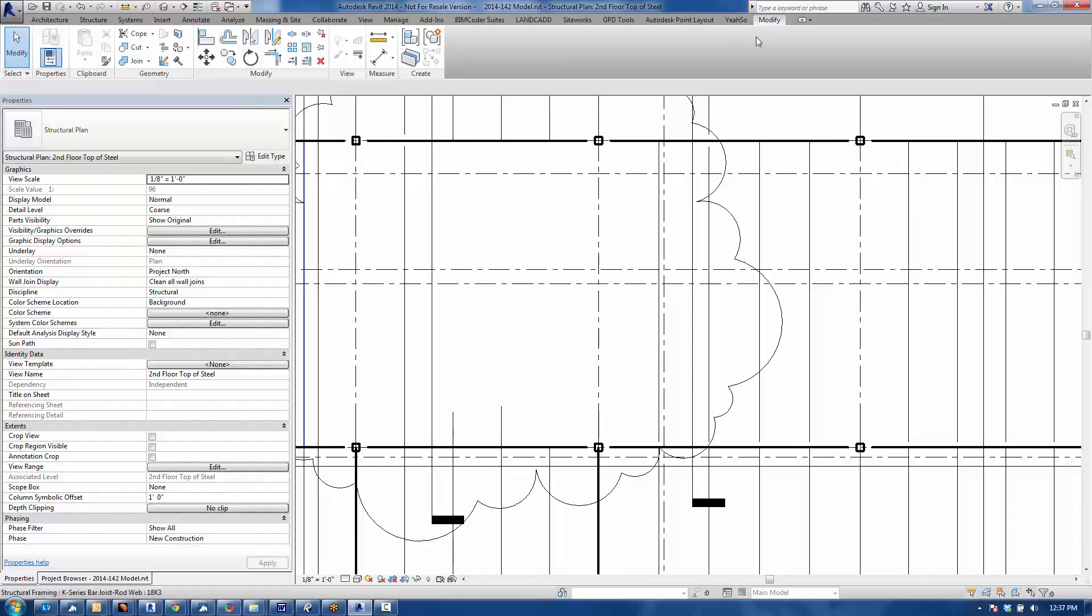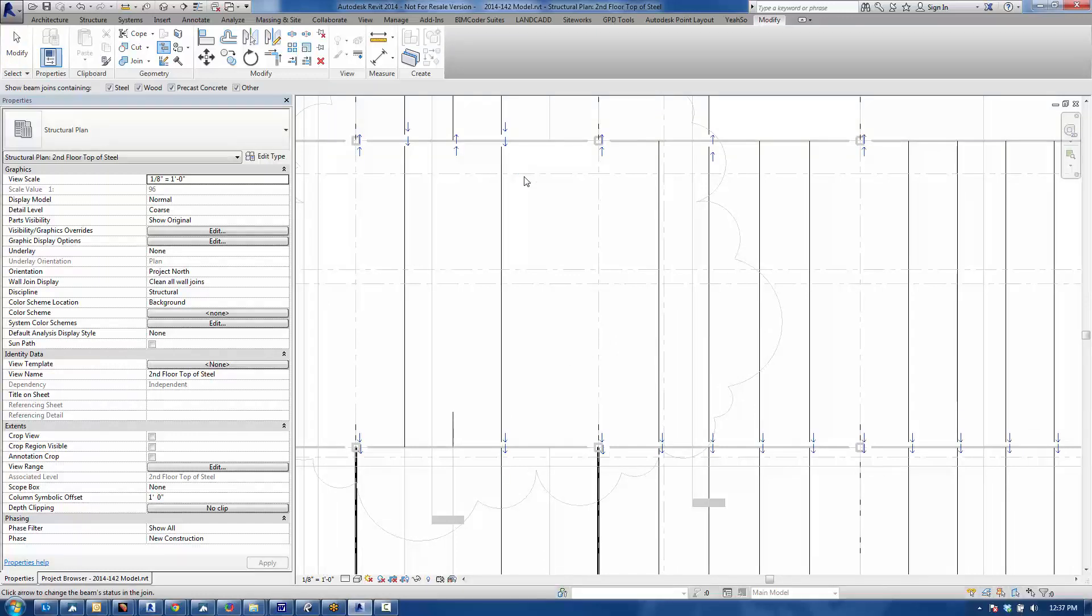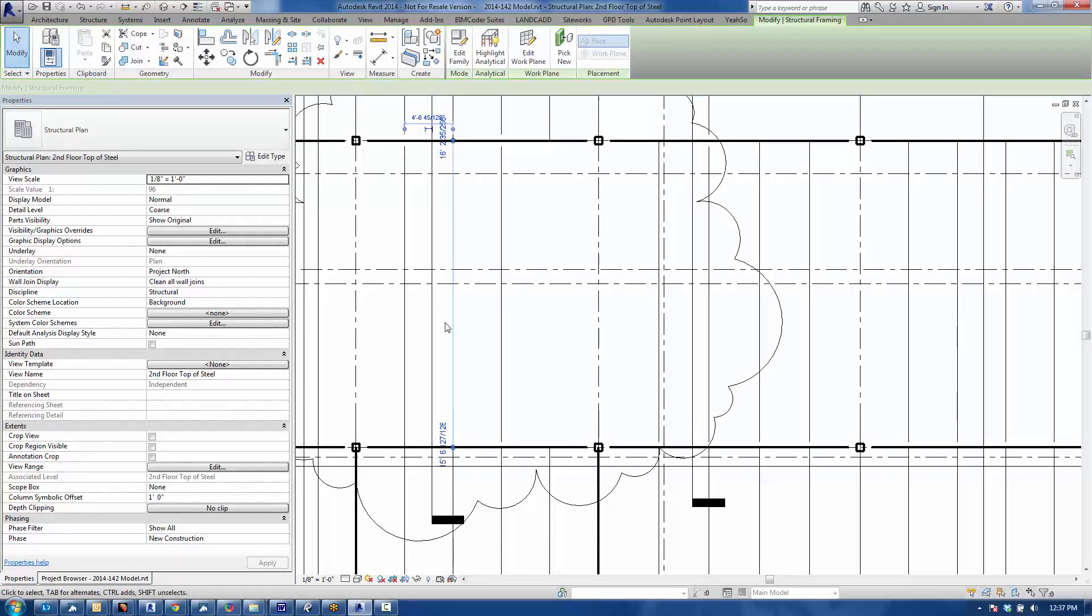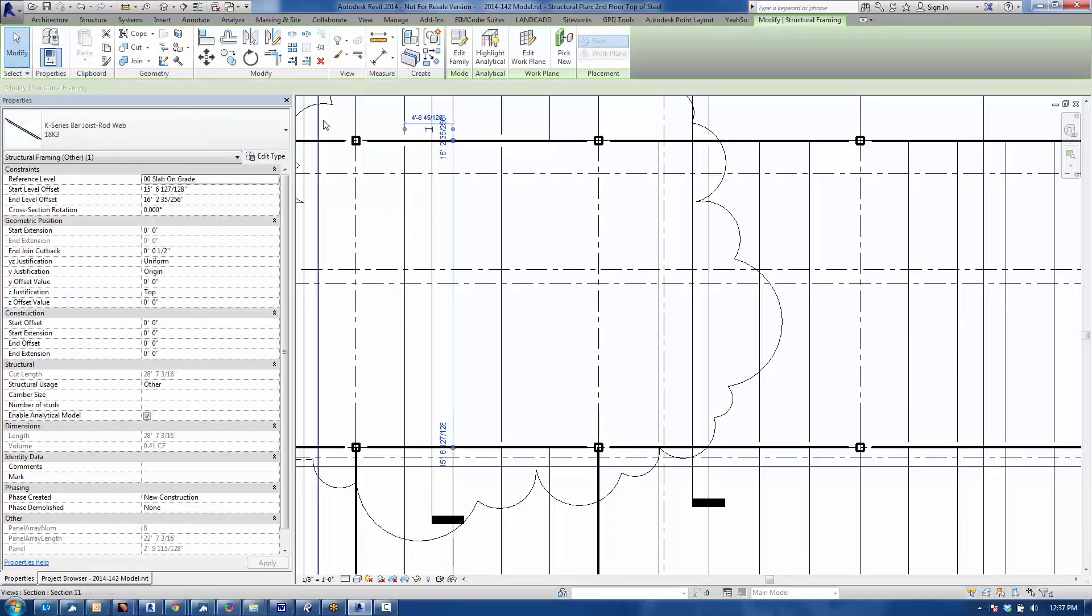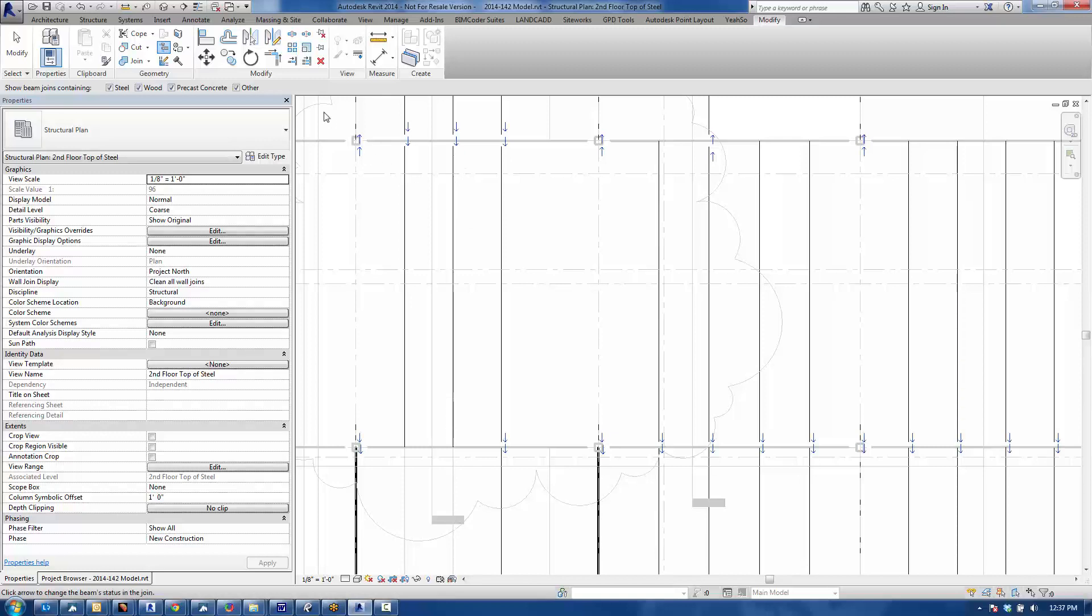Because as soon as I go to the modify beam column joins tool, and then change the direction of the join here, and then you click modify, notice that I see the full span. And this guy, same thing. Go ahead and edit the joins, just turn that around, and then hit modify.